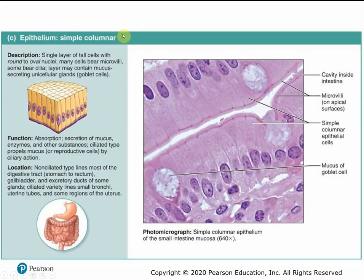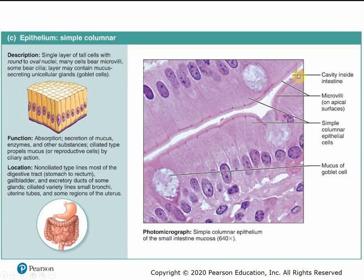Simple columnar epithelia is a single layer of column-shaped cells that function primarily in absorption and secretion. Simple columnar cells are found in the digestive tract, uterine tubes, and some regions of the uterus.